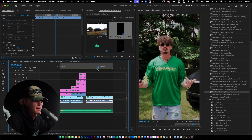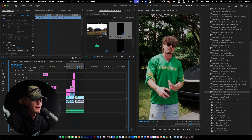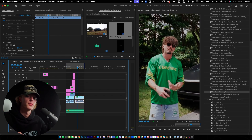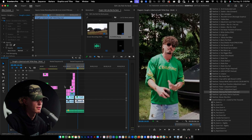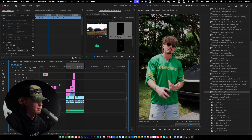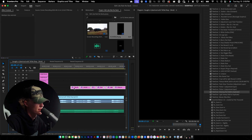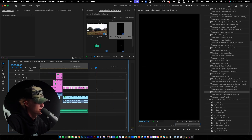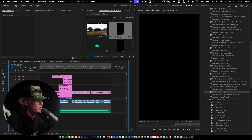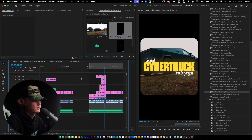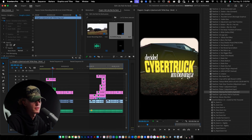The last part is just adding captions, which if you want to learn how to do that, go watch the video in the top right corner where I break down the entire process. For now I'm just going to copy and paste the captions and drag them to the end of the video.